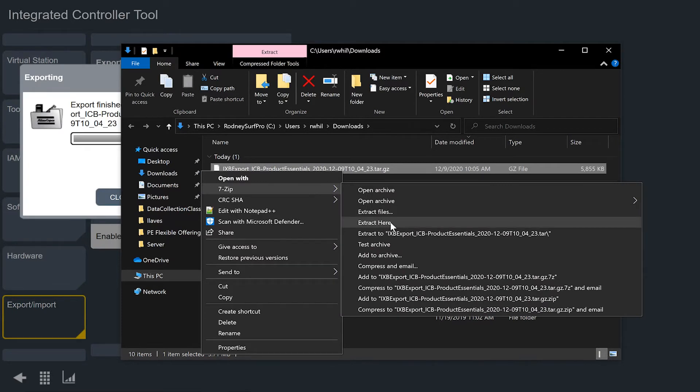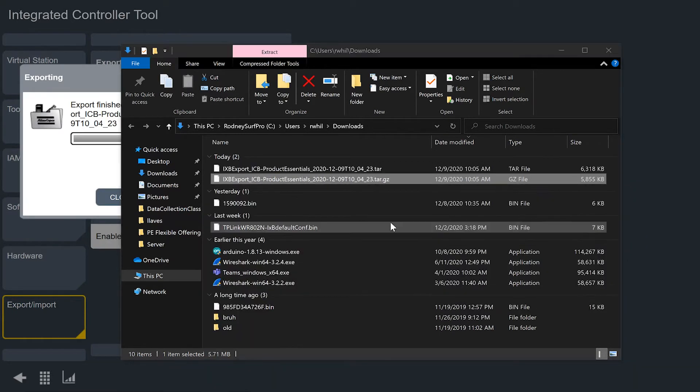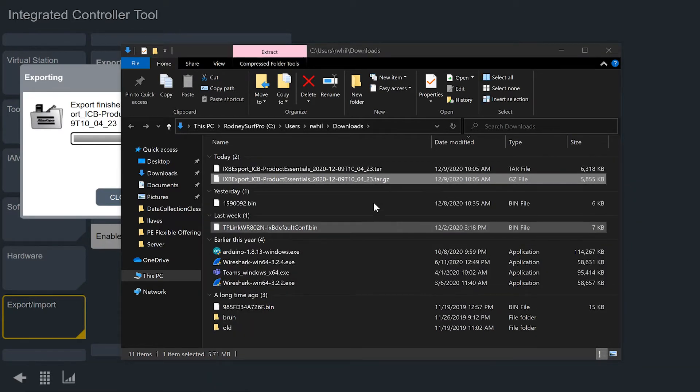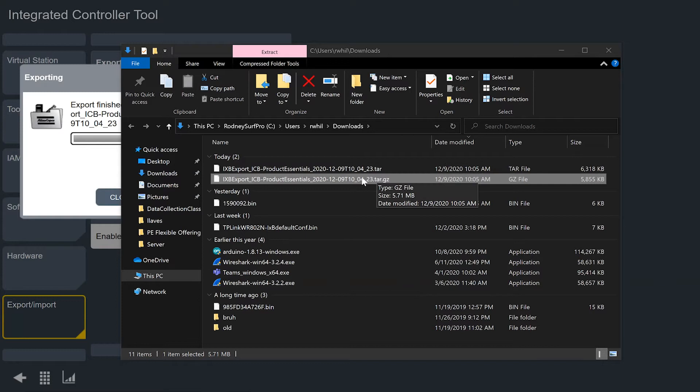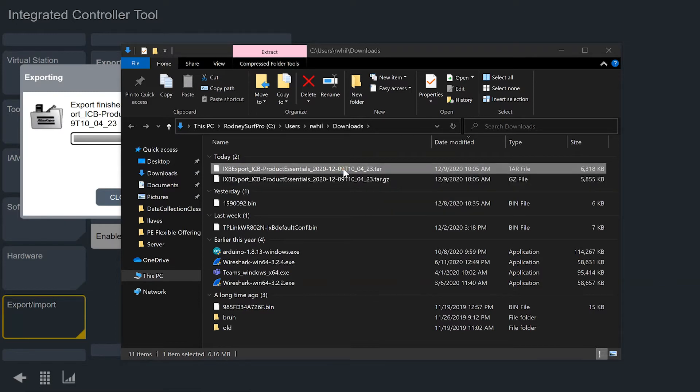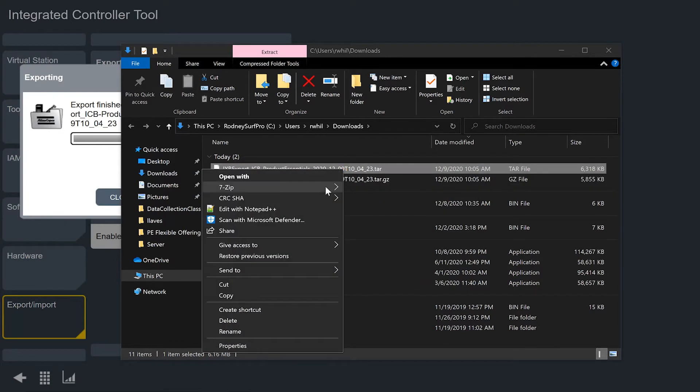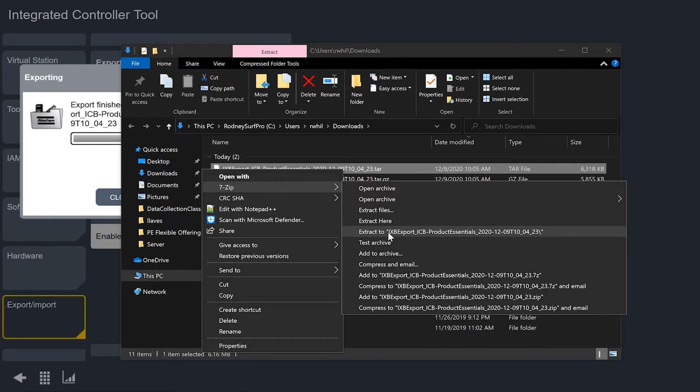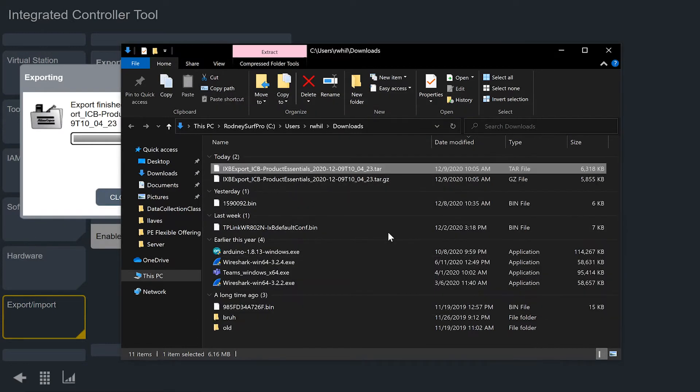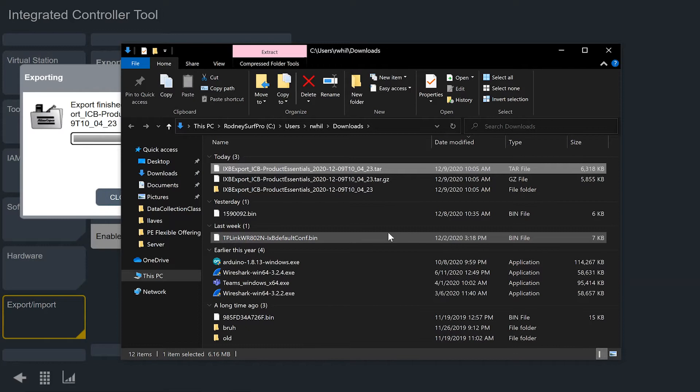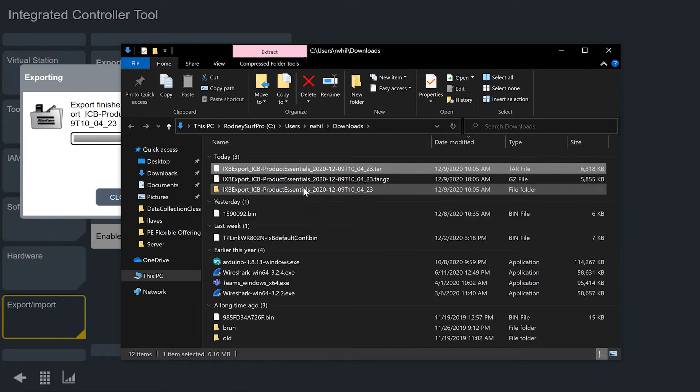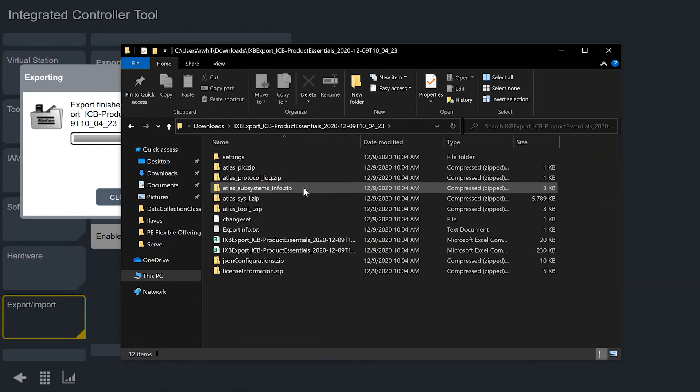So I'm going to extract the file here and you'll see when I extract it the first time I get a tar file. So I need to extract that again with 7-zip and this time I'm going to do it into a folder so that everything I'm extracting here is in one place. So I'll open that folder now and we'll see that we have quite a bit of different files from the tool.